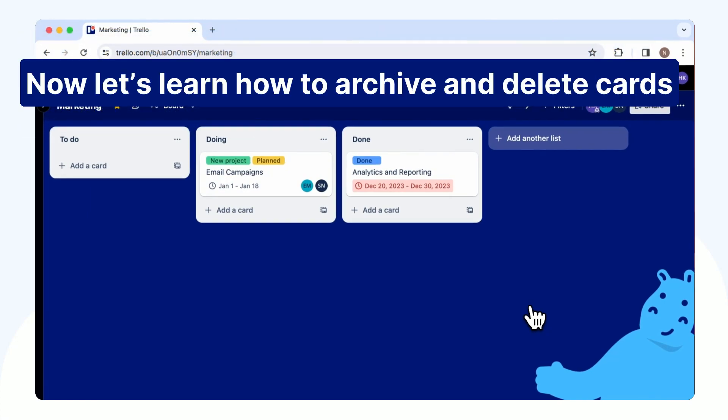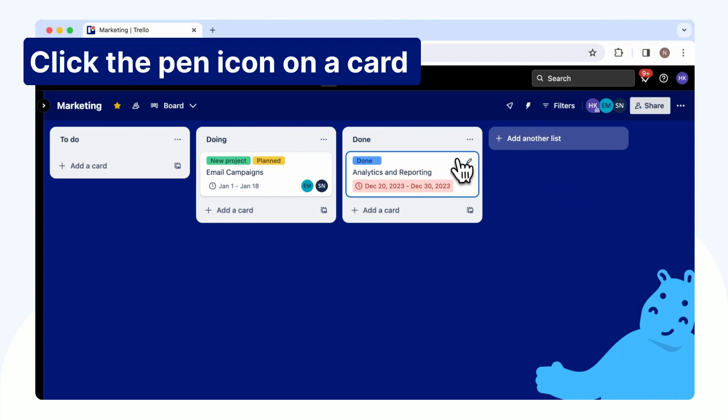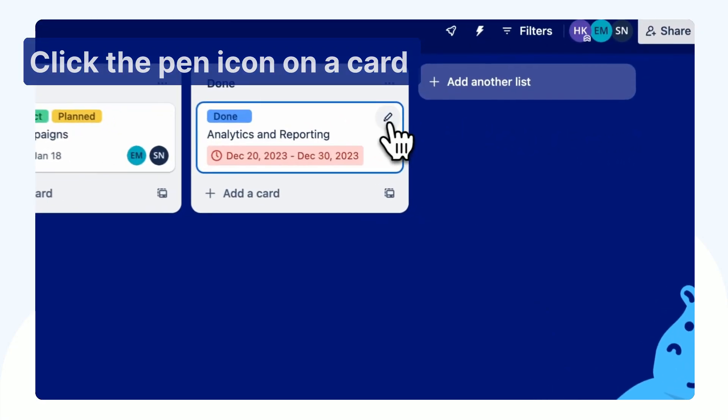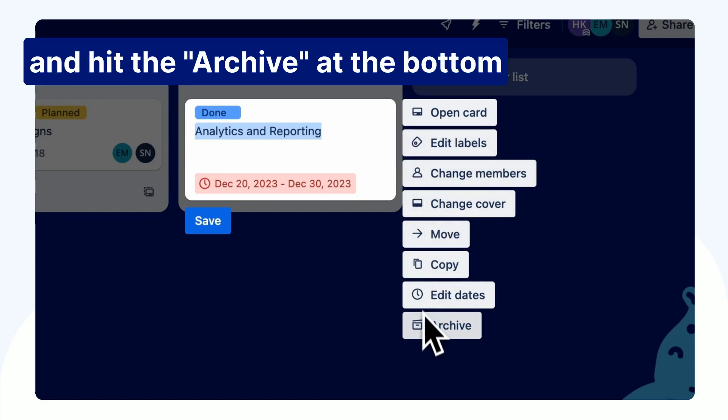Now let's learn how to archive and delete cards. Click the pen icon on a card and hit the Archive at the bottom.